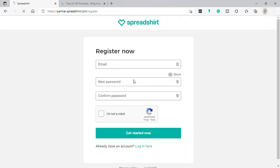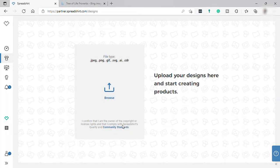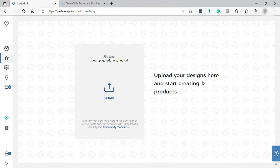Here, just provide your email, create your own password, and click 'Get Started Now.' After that you'll have two checklist items: first, create products; second, choose your Spread name. Click 'Begin Guided Tour.' We are now in the design area, but let's go to our dashboard first. Here in the dashboard we can see that checklist we saw earlier.